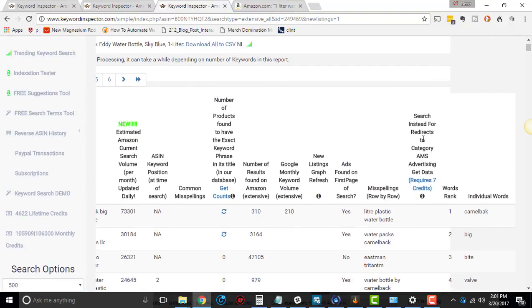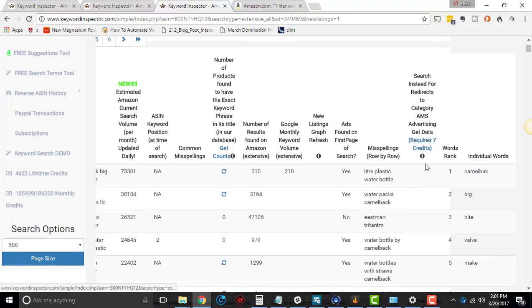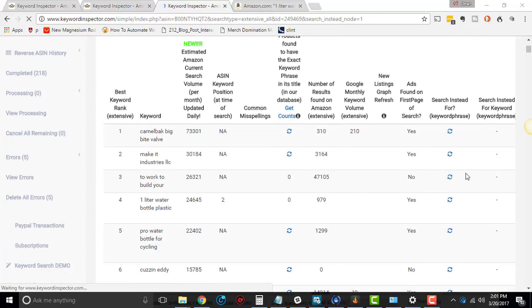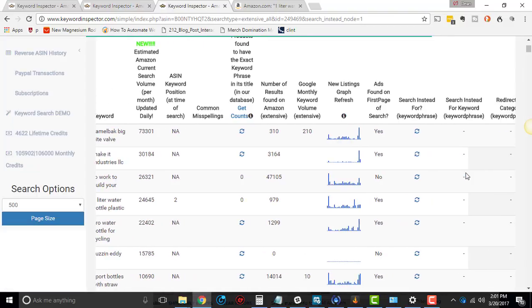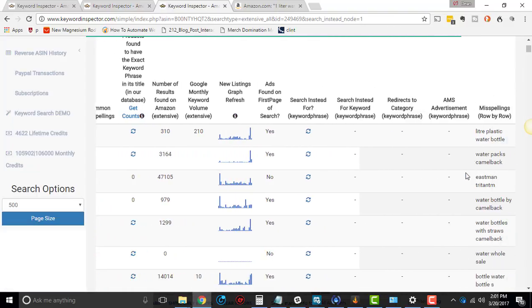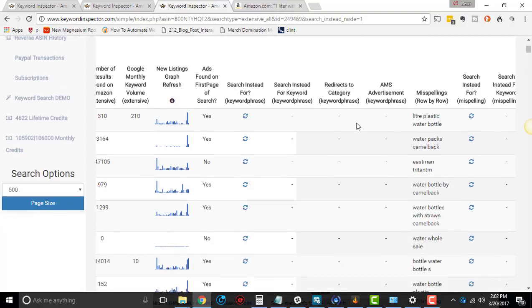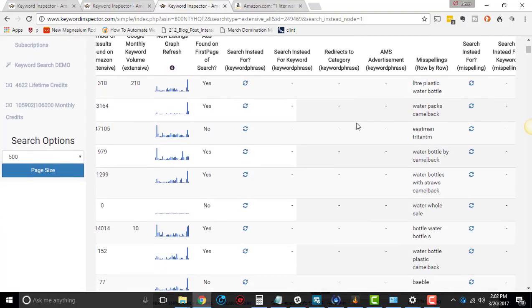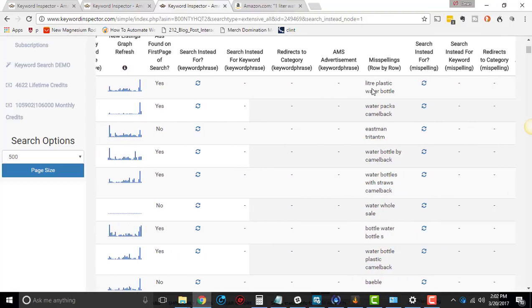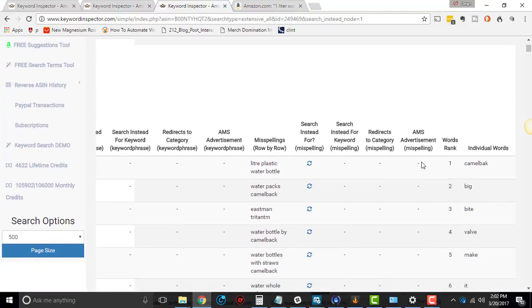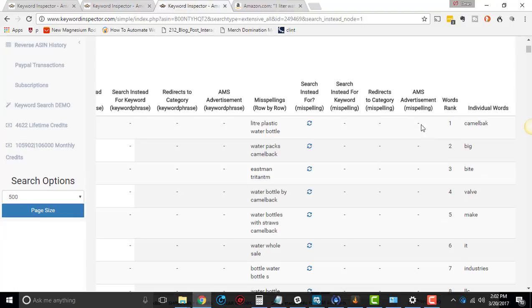Then right here, search instead for redirects to AMS advertising and get data. So this, this does not work well, at least from what I've seen so far. It takes a while to do. And all I have ever seen it give is like a yes or no, at least at this point in time. And basically what this does is it tries to see if there's any AMS advertising for these keywords. Right now they're showing nothing. You'll see it adds a little bit more columns over here. So I personally, I don't know cause I don't use it in my business what that means. All I've seen is yes or no will pop up eventually, but I'll try and come back when I see what it actually does.